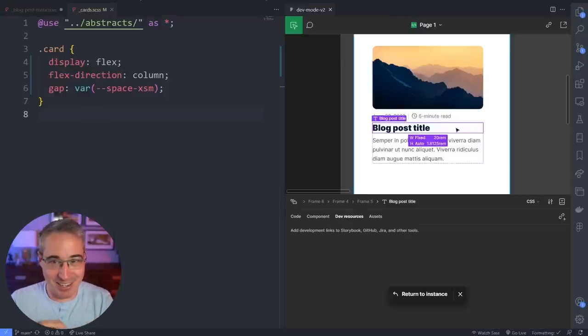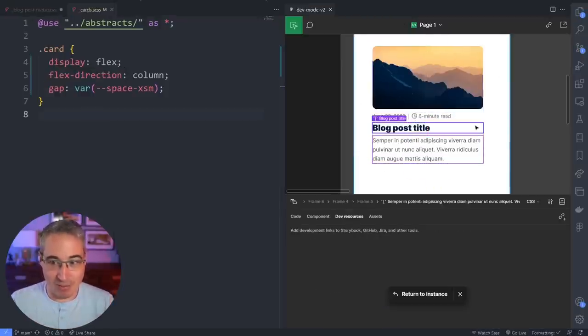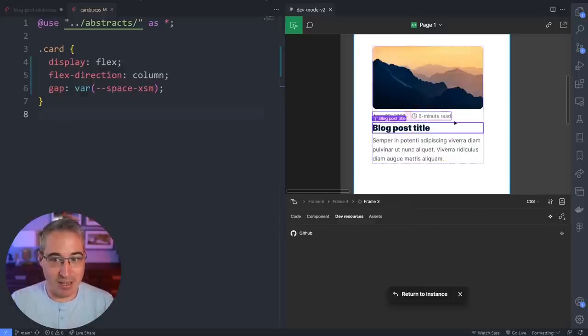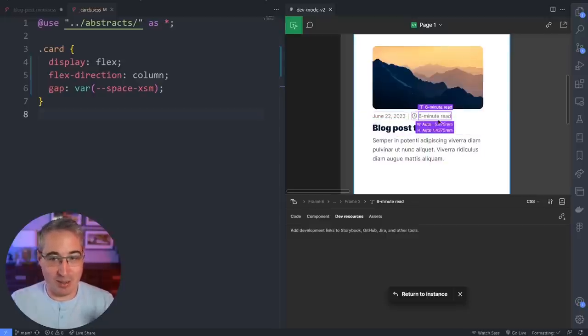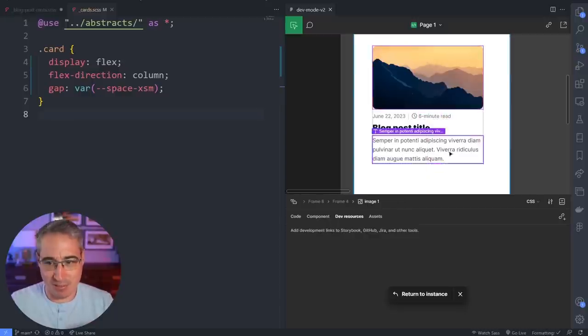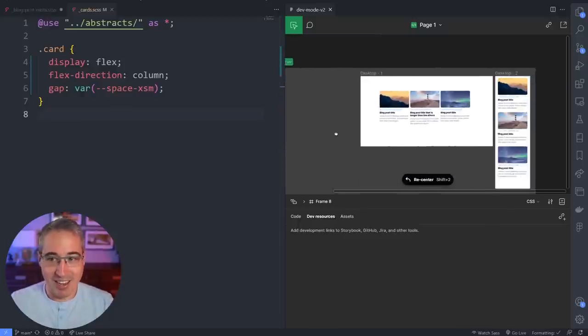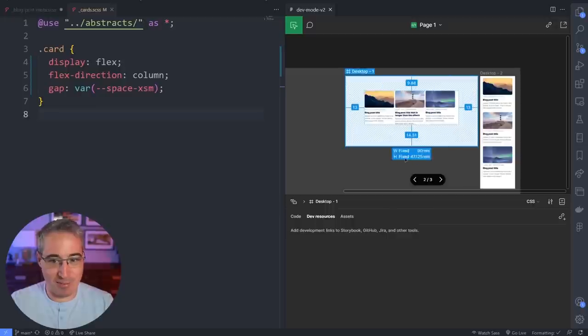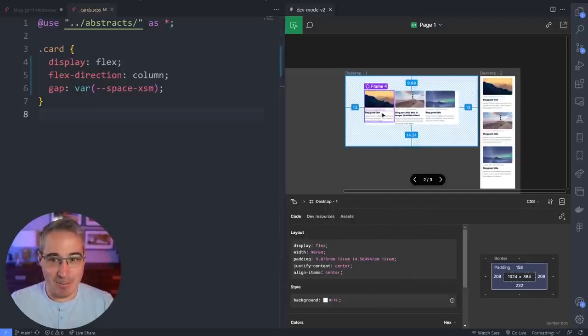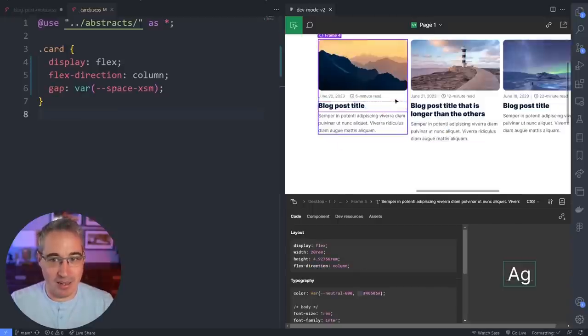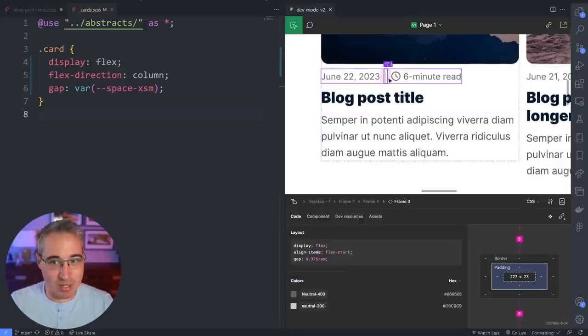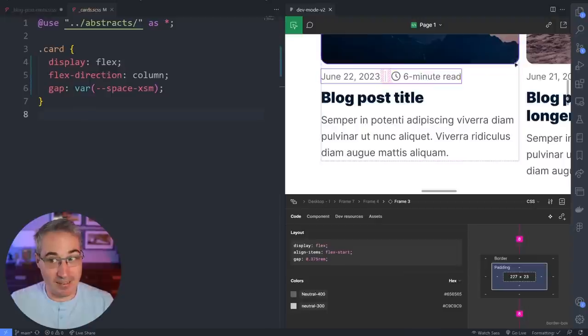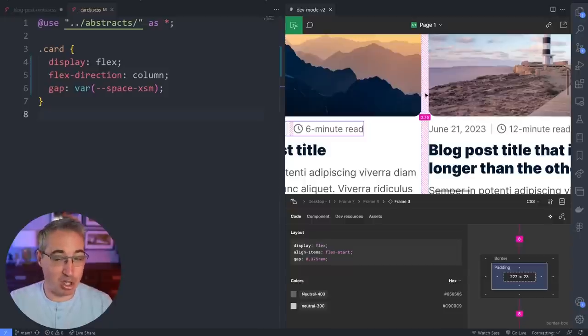One minor issue I've found is that it can sometimes be hard to select the exact element you want. I click on something and get the entire frame when I wanted a child element, so you end up hunting a little. And occasionally a variable I used isn't showing up correctly. But honestly these are nitpicks — overall it's a much better experience and I'm really enjoying it.